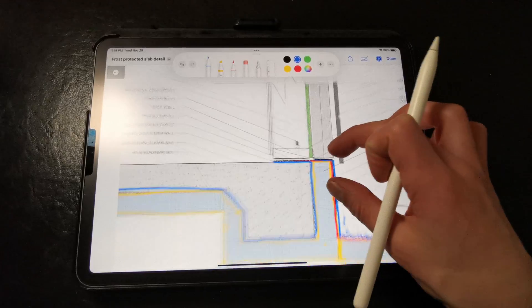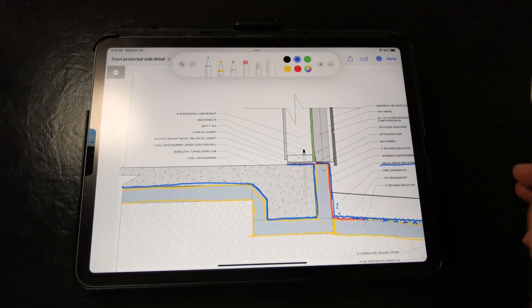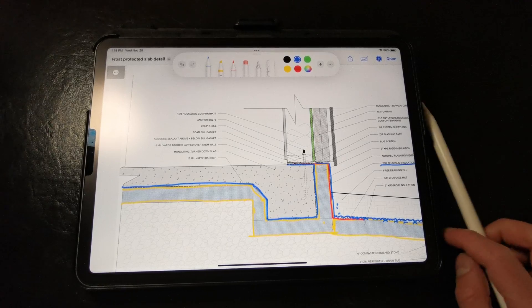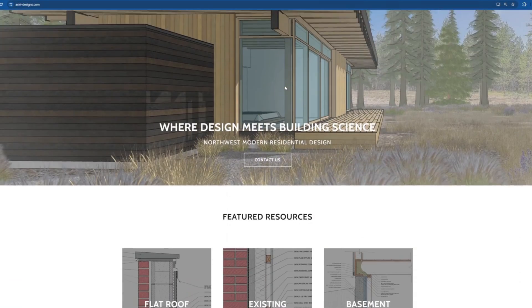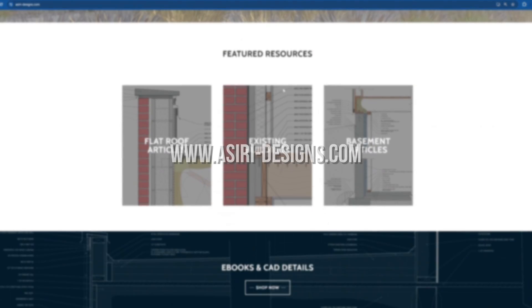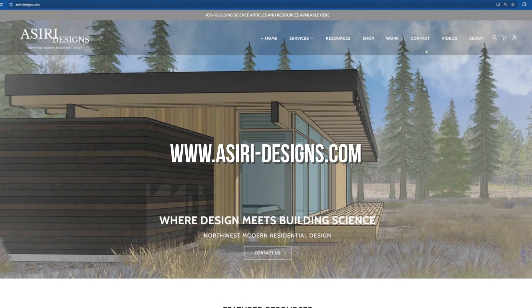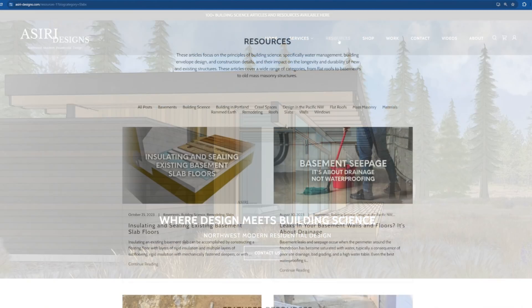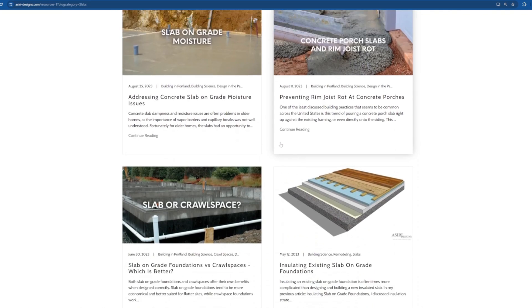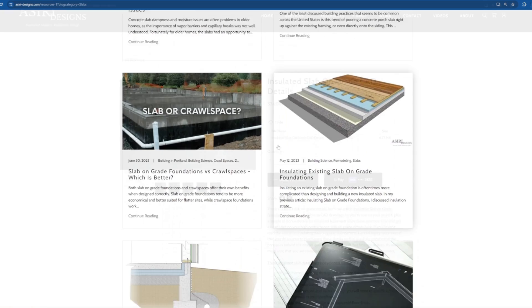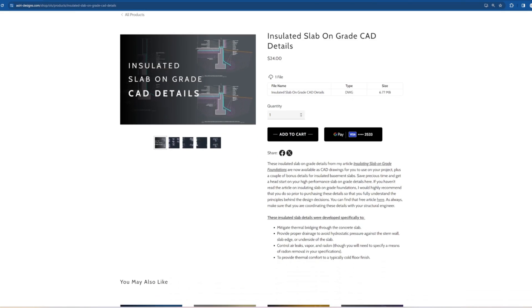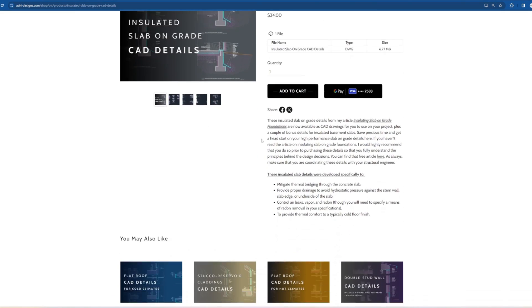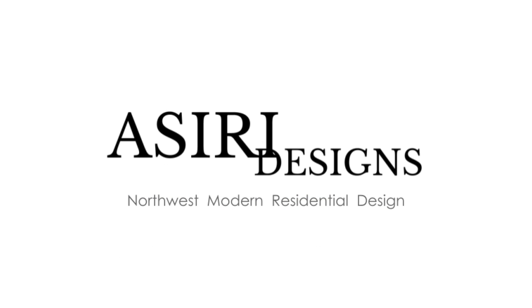For more information on insulating and preventing moisture issues for slab on grade foundations, go to my website at siri-designs.com. There we have over a hundred building science articles and resources that cover a wide range of topics, from remediating existing buildings to best practice details for new assemblies. Links will be in the description below. Good luck on your projects. Cheers.